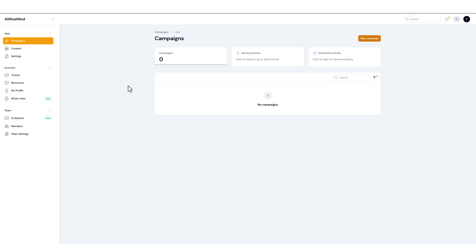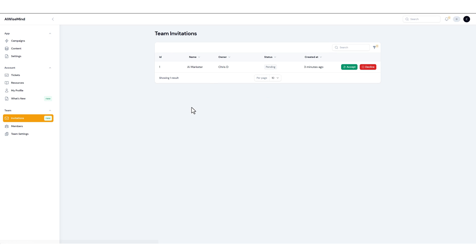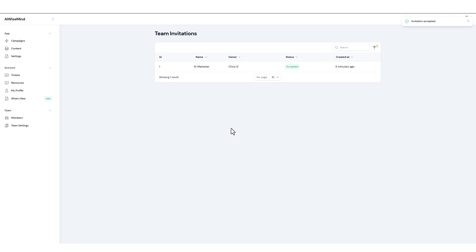The first thing they have to do is come down to invitations and click it. And right here you can see where they were invited by AI Marketer and it's pending. They need to accept this. They are now a team member.